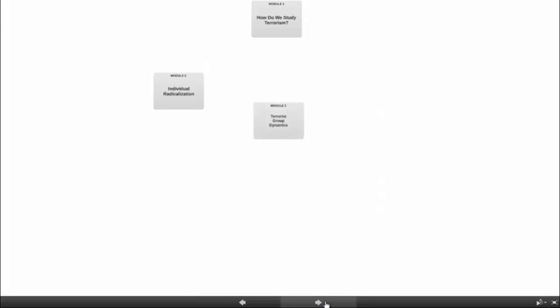We used Module 2 to look at what drives individuals to join terrorist groups. We used Module 3 to provide a discussion of some of the things that may drive groups to use violence and some of the characteristics that distinguish violent groups from other groups that do not engage in violence.